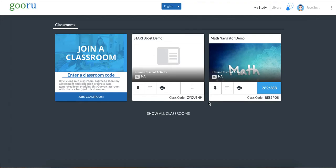Once you log in you'll see your class card. I'm enrolled in two classes. You might be enrolled in one, that's fine. I'm going to focus on my math class today.